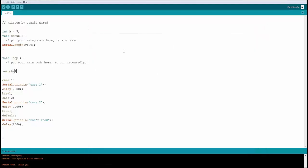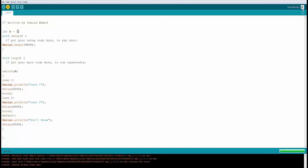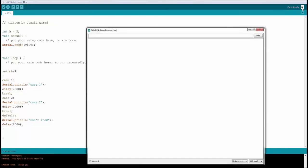Now let's go ahead and change this. I'm going to make the value of A as 2. Then it's going to match case 2 and then it's going to say case 2. Let's go ahead and upload it. Let's open the serial monitor. Now you will see case 2. So it's going to do case 2 every 2 seconds. Perfect. Let's go on to the next example.